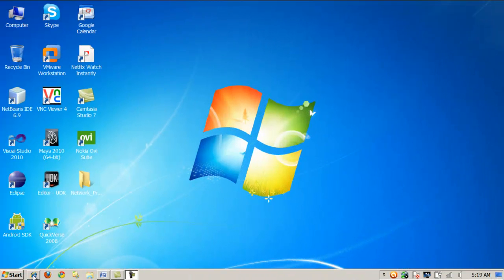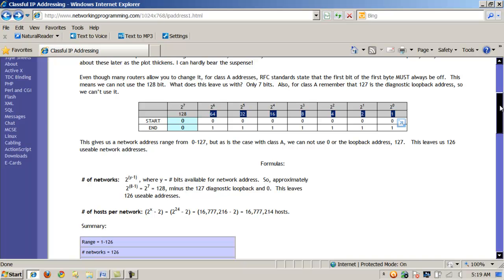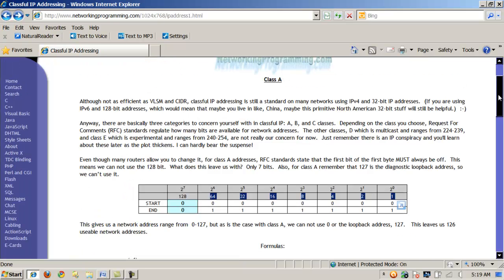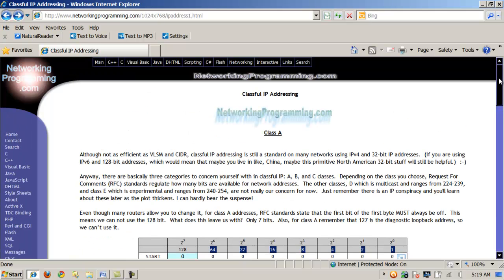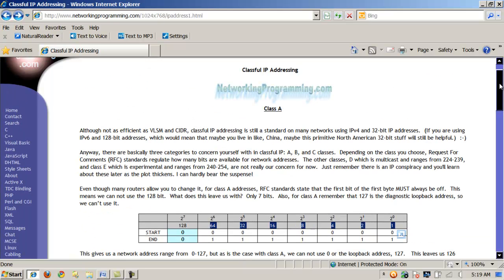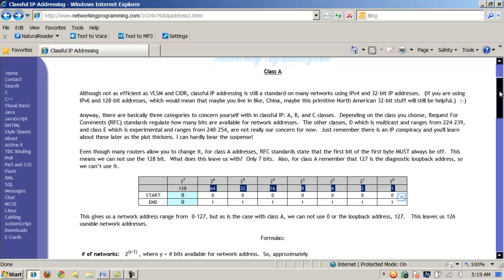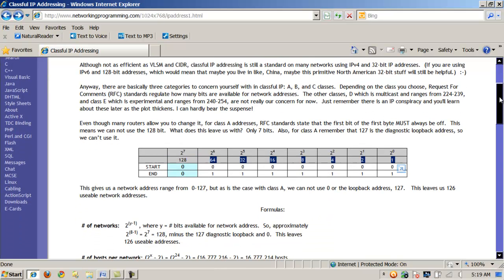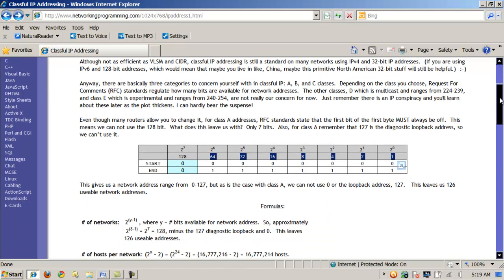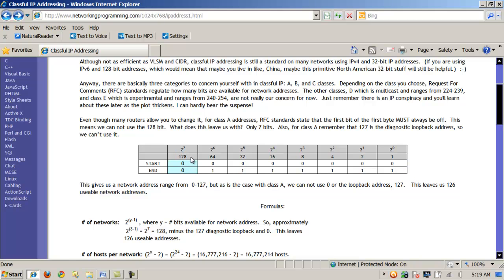So, knowing what we know about base 10 or decimal and base 2 or binary, let's look at the classful IPv4 address system. The first class is class A, and for a class A IPv4 address, RFC standards state that the first bit here, in this case the 128-bit, must be turned off. And if that's the case, notice that that only leaves me these remaining bits, 64 through 1, that can be switched on or off. And so that gives me basically a range of 0 to 127.